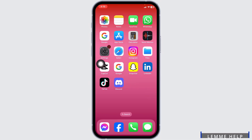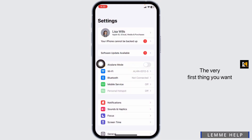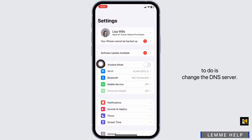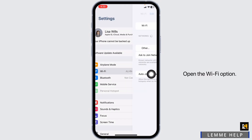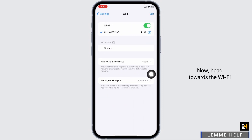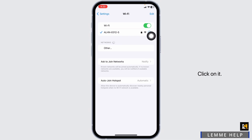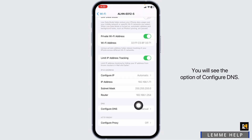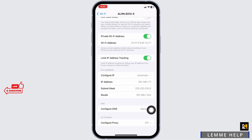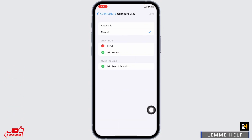Open your Settings app. The very first thing you want to do is change the DNS server. Open the Wi-Fi option, then head towards the Wi-Fi that you are connected to and click on it. Scroll all the way down and you will see the option of Configure DNS. Open it and set it to Manual.